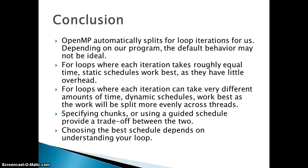If you use guided you get better performance. Choosing the best scheduling depends on understanding your loop. Obviously all of this again depends on your data: the size of your array, whether it's smaller or larger, or what type of computations you are performing inside that particular loop. Understanding your loop is very important.